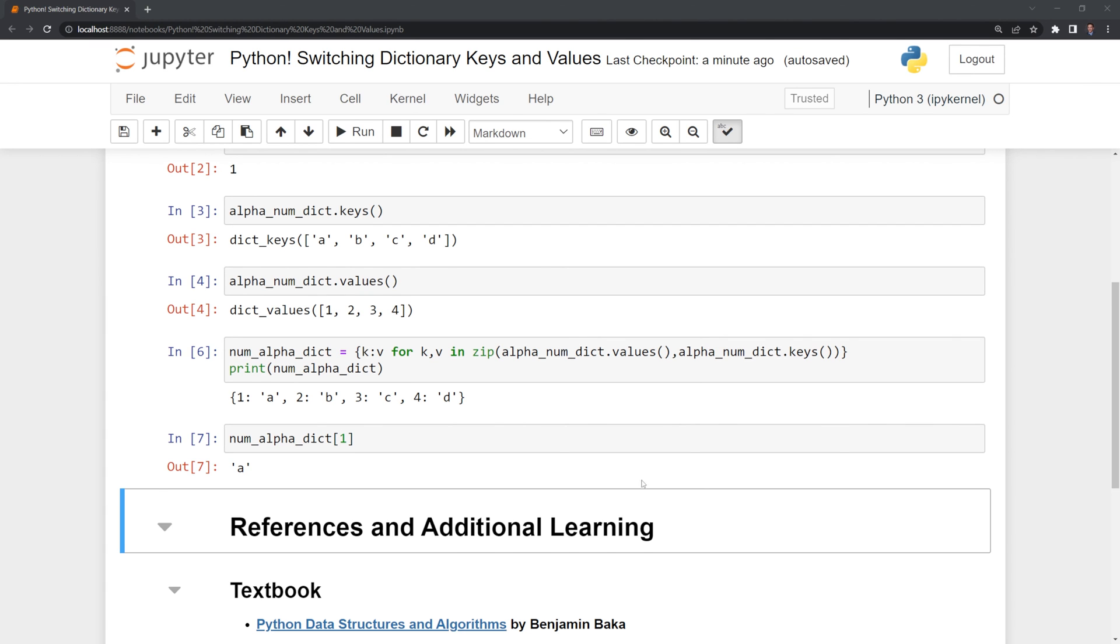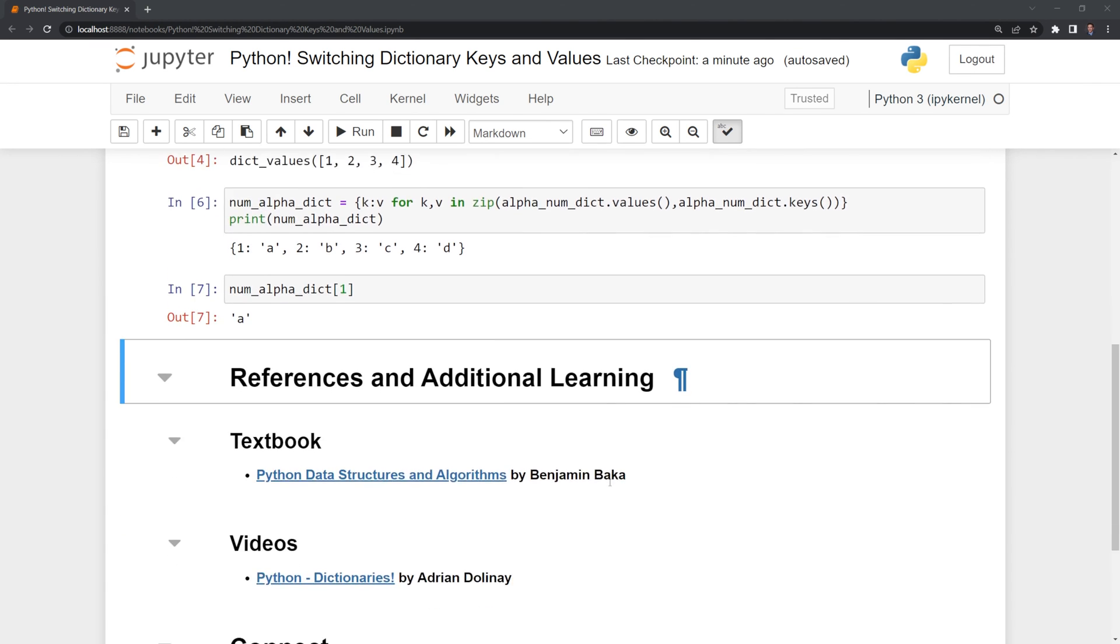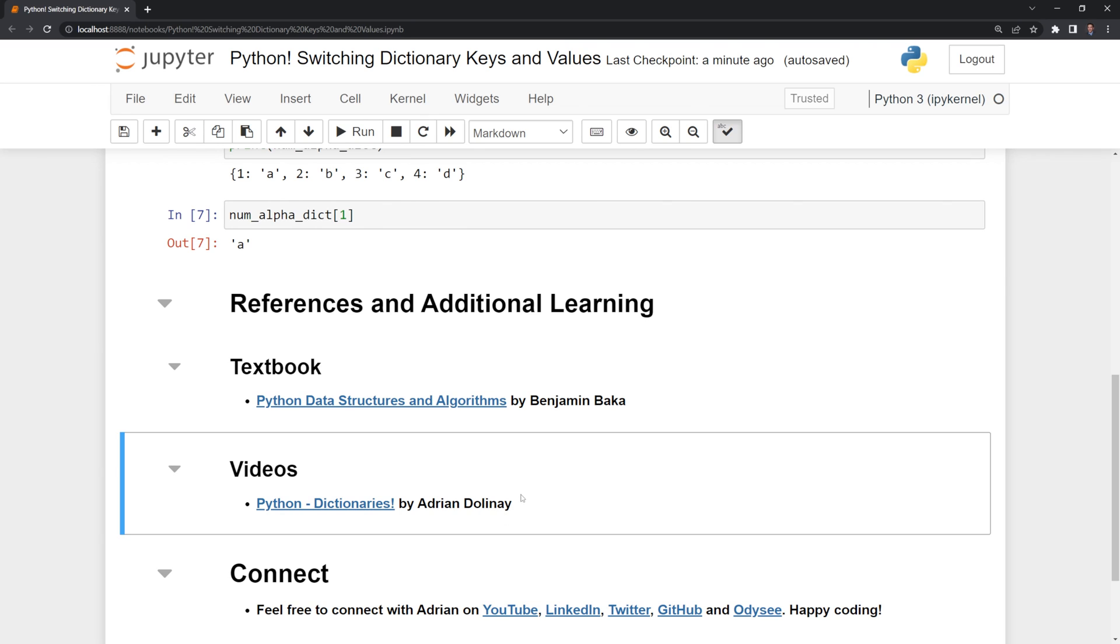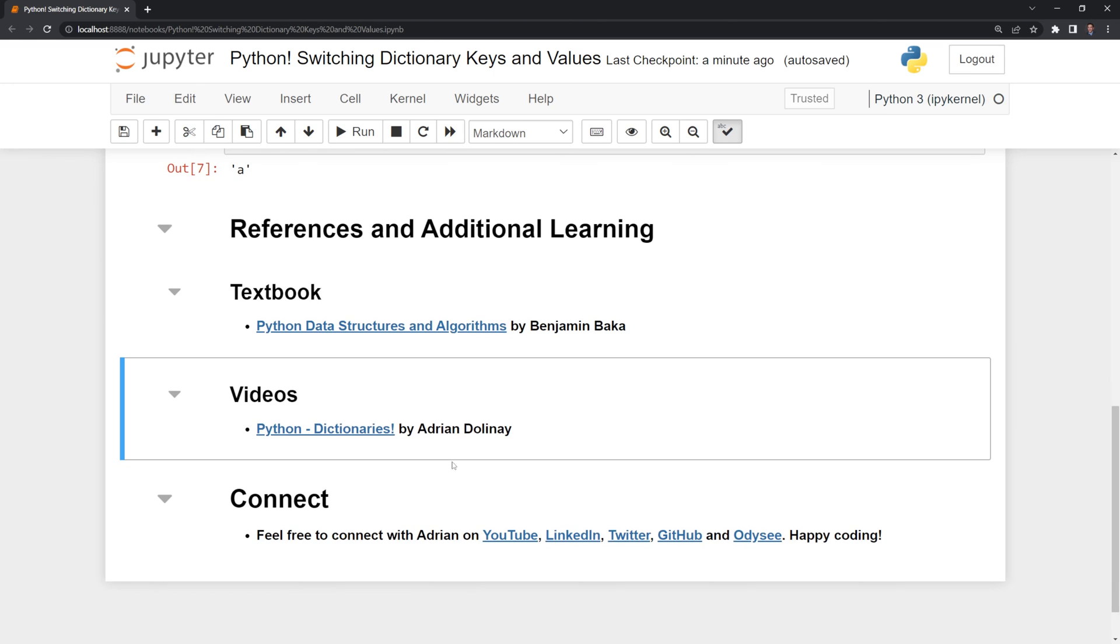Thanks everyone for watching. I hope that this video was helpful. I included references I used to put together this video. I also included the video I referenced before that I created on Python dictionaries that goes in-depth into the dictionary class.